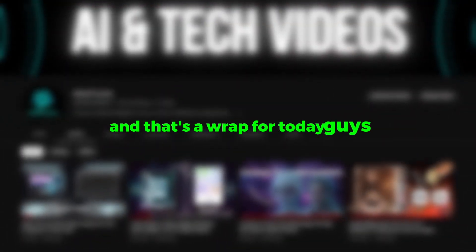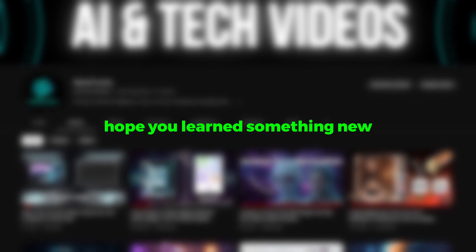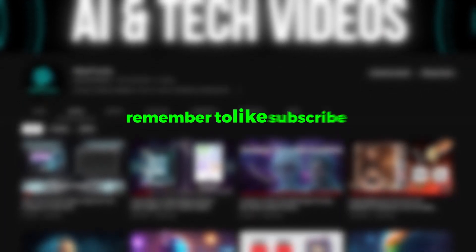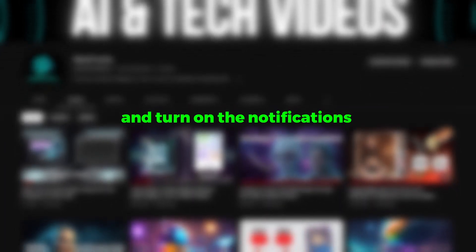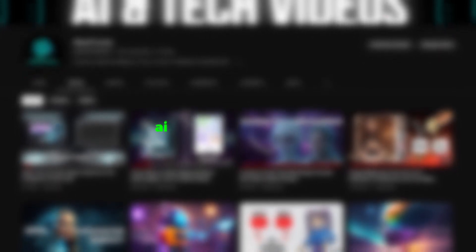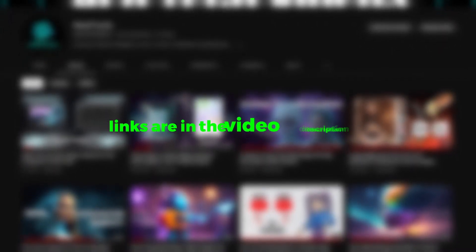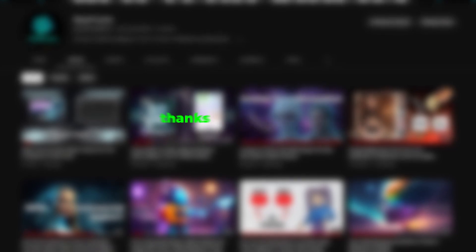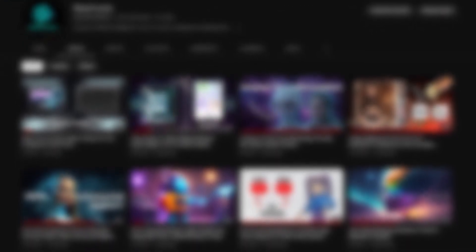And that's a wrap for today guys, hope you learned something new. If you did, remember to like, subscribe, and turn on the notifications to never miss any update. If you are curious about AI video editing tools, check out my other videos, links are in the video description. Thanks for watching and catch you guys in the next one. Peace.